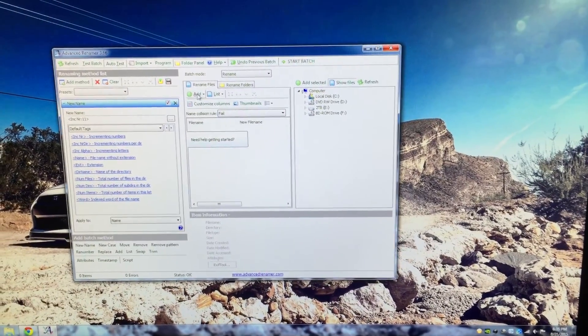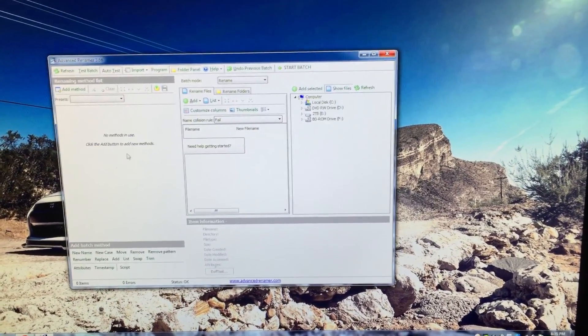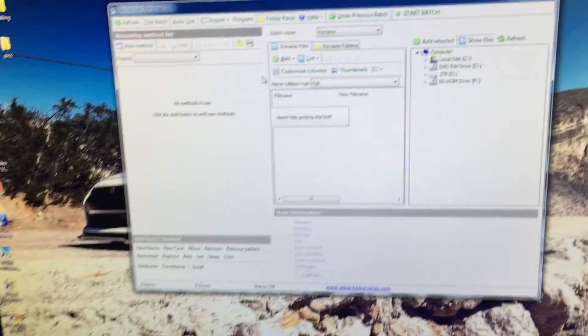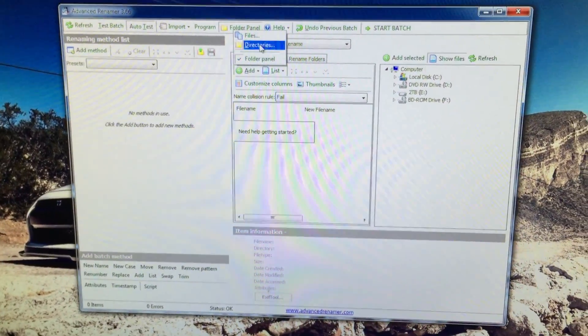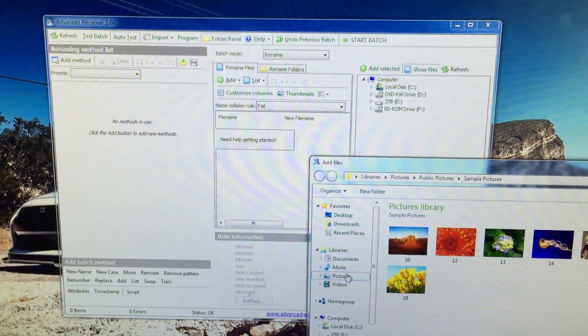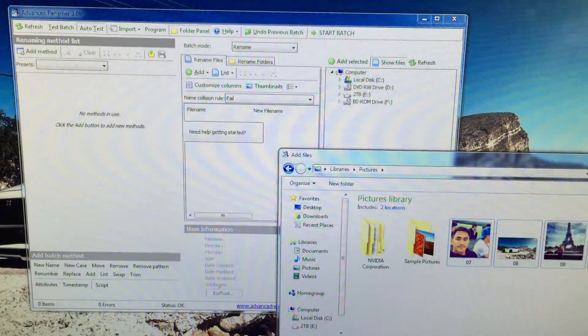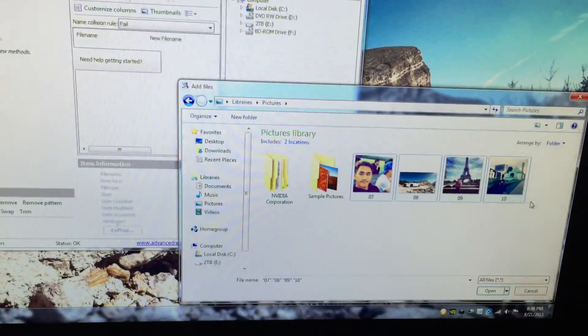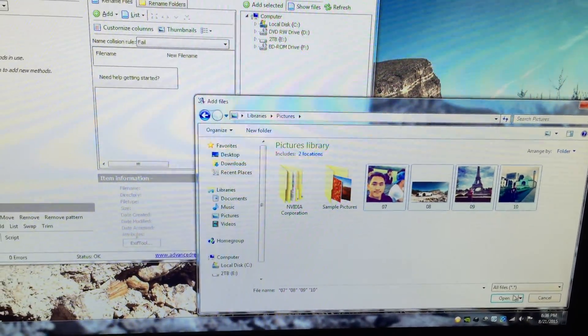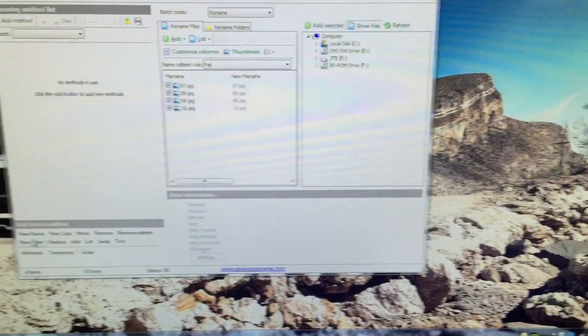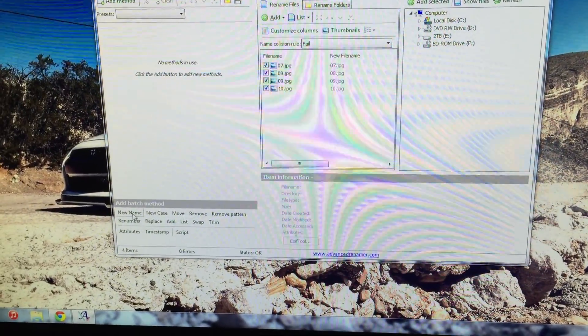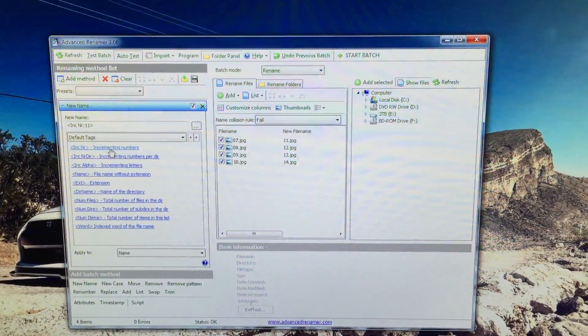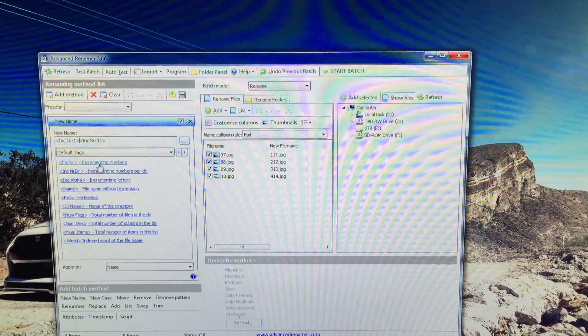We're going to add files, so I'm going to start with these three. This is an example, there's four folders. Open. I'm going to click right here new name and I'm just going to click the first one, increment numbers.